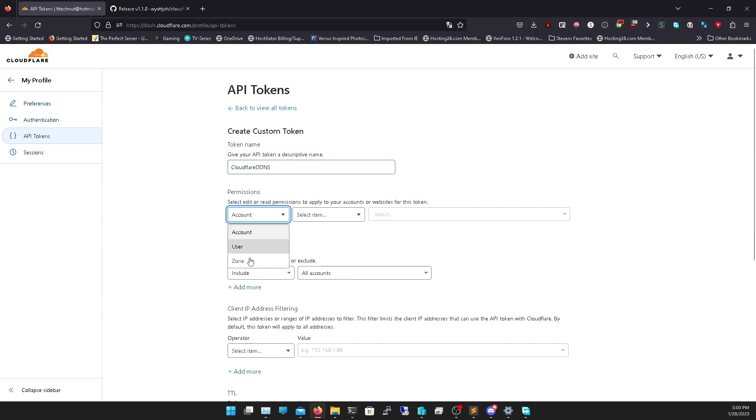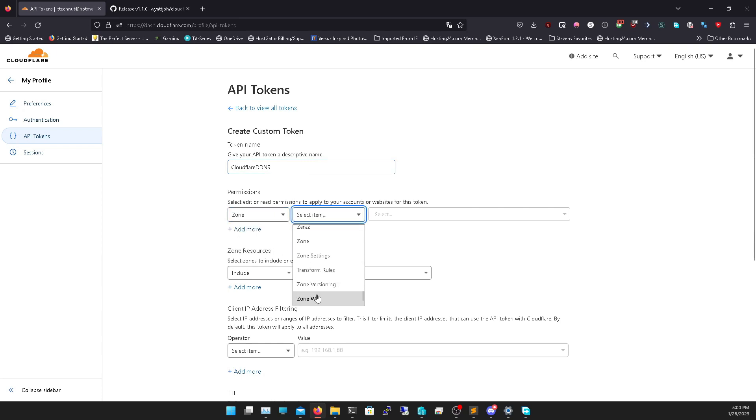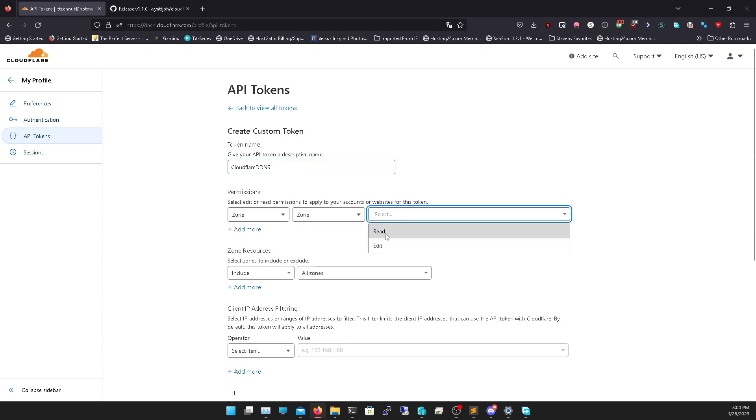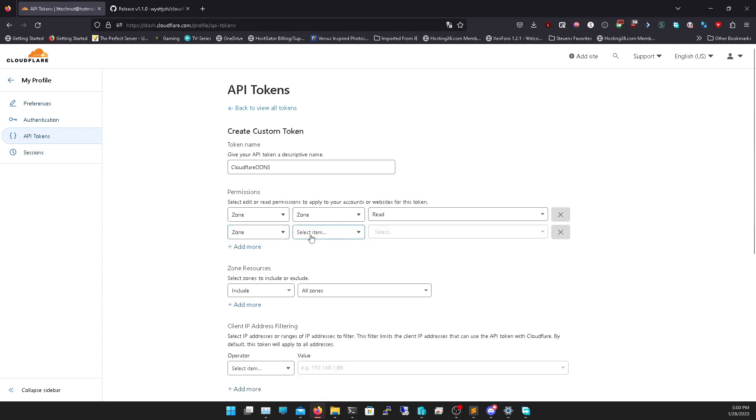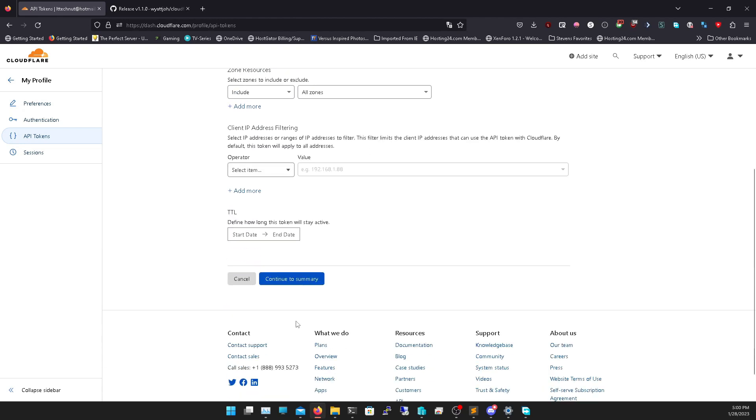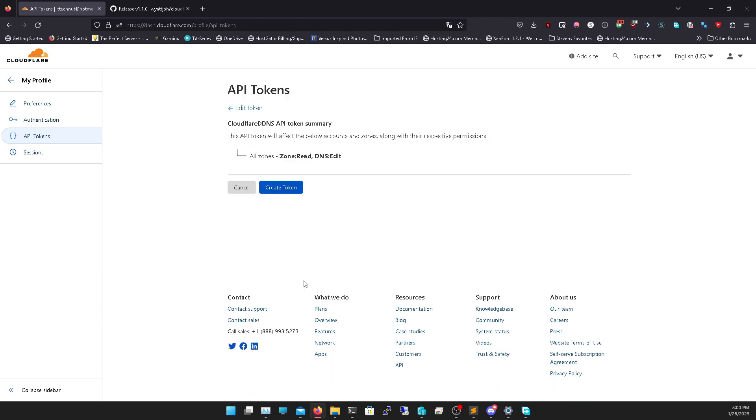We're going to do zone, zone read. We're going to add another one, zone DNS, this time edit. Then you can scroll to the bottom and just click continue, click create.